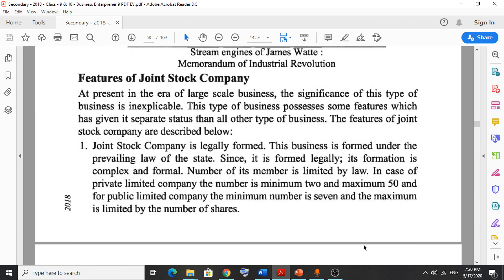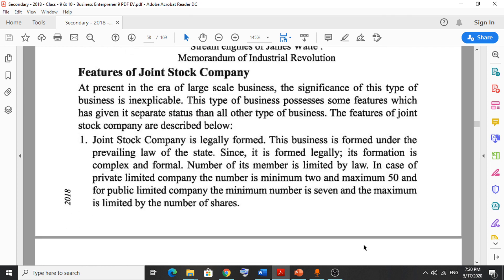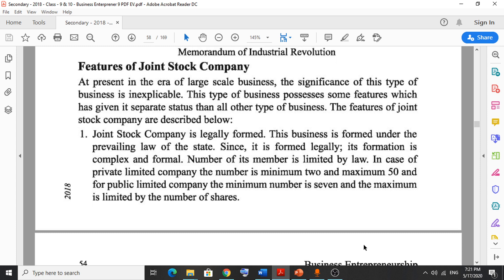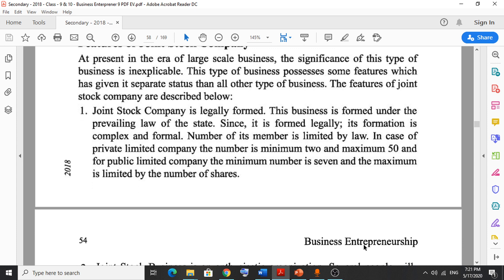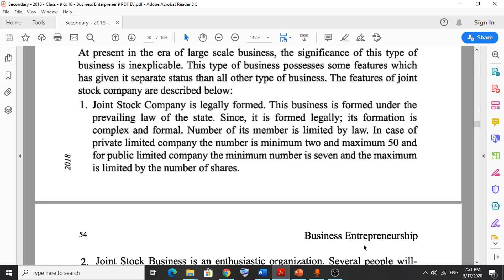Features of joint stock company: first, a joint stock company is legally formed under the prevailing law of the state, so its formation is complex and formal. The number of members is limited by law. In case of a private limited company, the minimum is two and maximum is 50. For a public limited company, the minimum is seven and the maximum is limited by the number of shares.